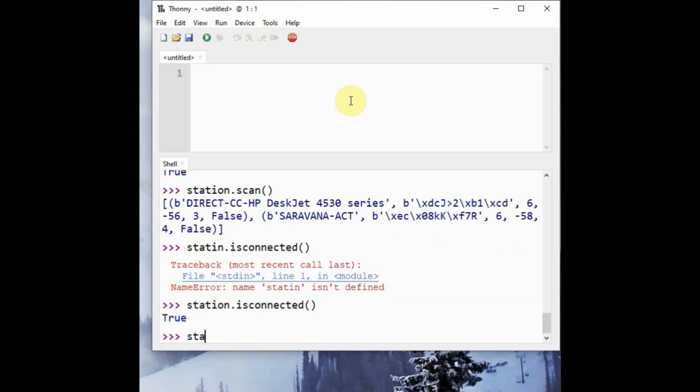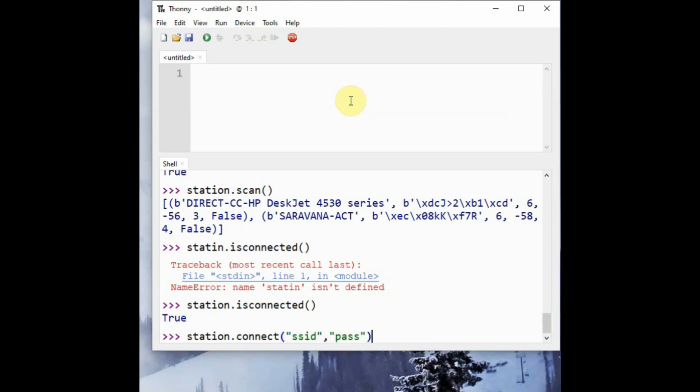Otherwise, you can use this command station.connect and provide the SSID and password to connect with the access point. Once it is connected to the access point, the access point will provide an IP address to the ESP32.